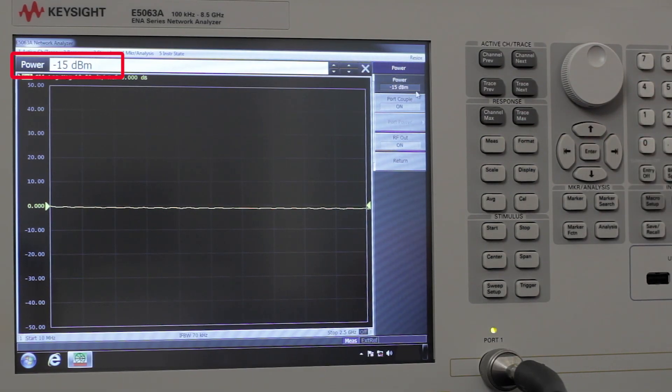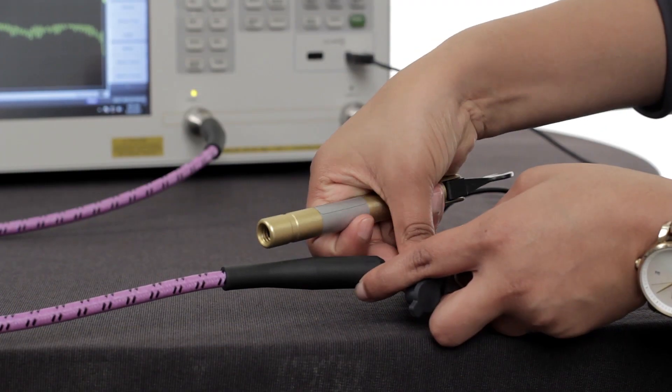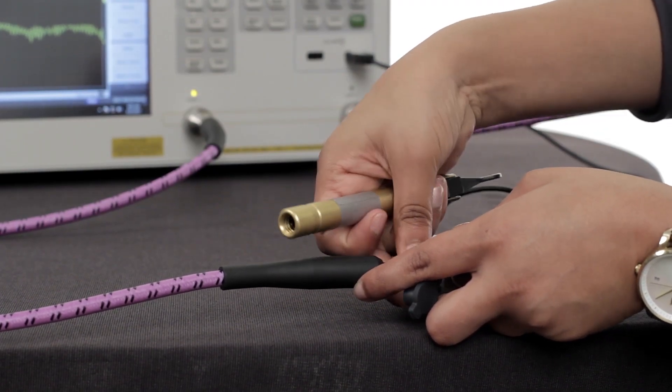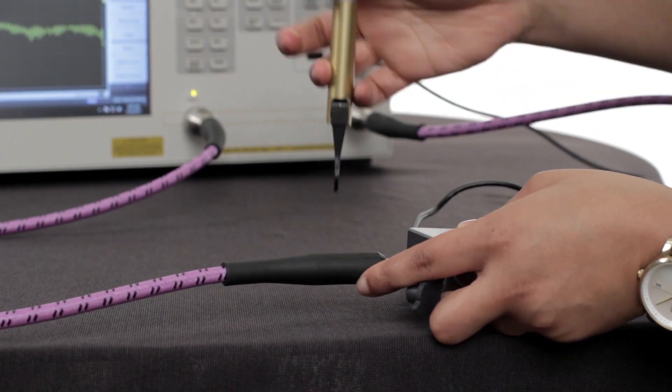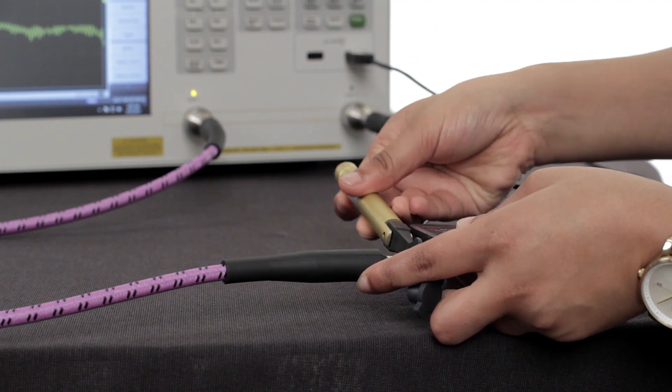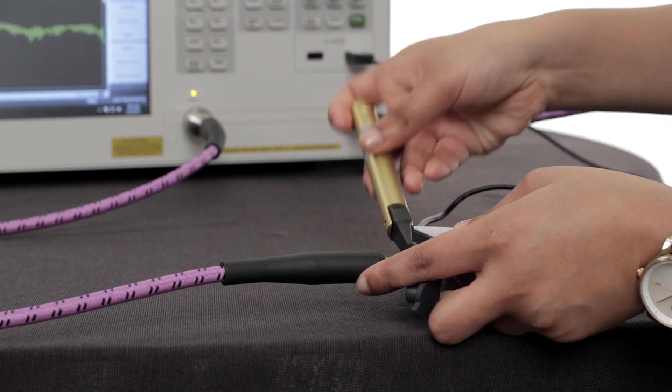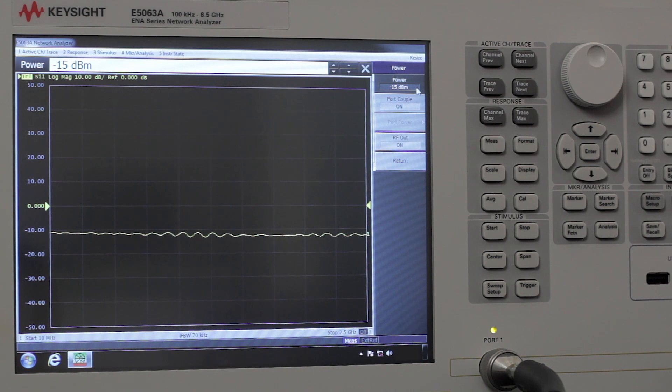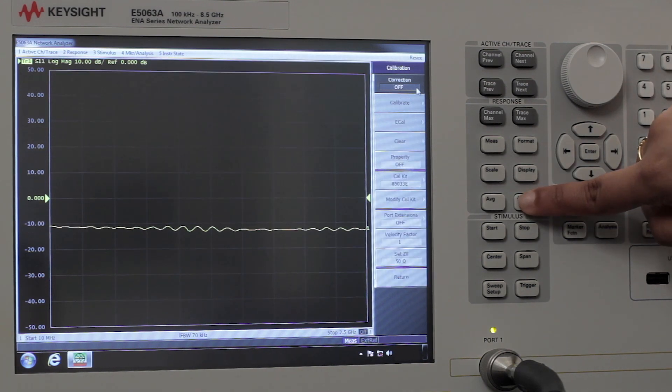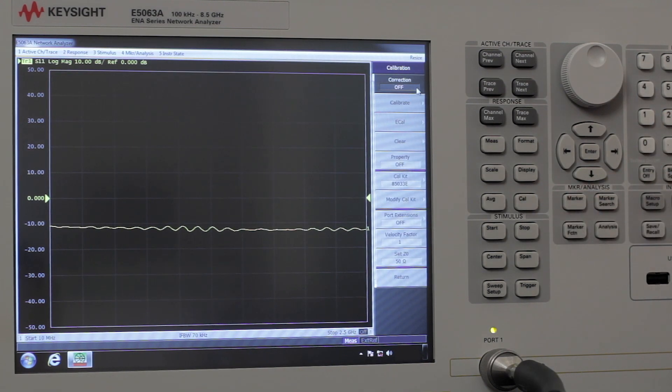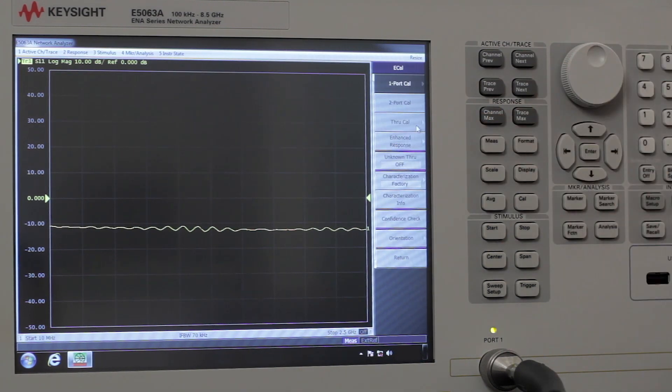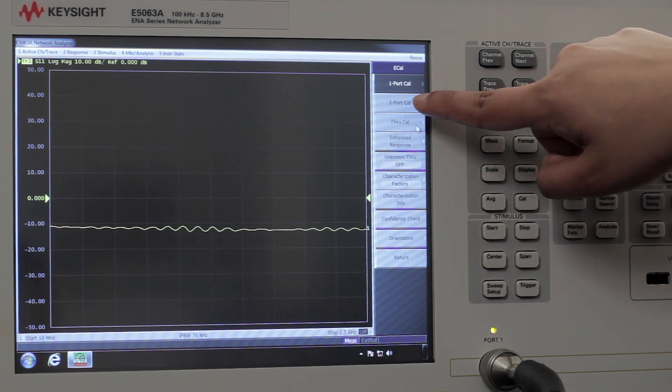Now we're going to hook up the test cable to the ECAL module. It's always recommended to use a torque wrench for connections. So now let's perform the calibration. We're going to hit CAL and then ECAL and we'll perform a two-port CAL.